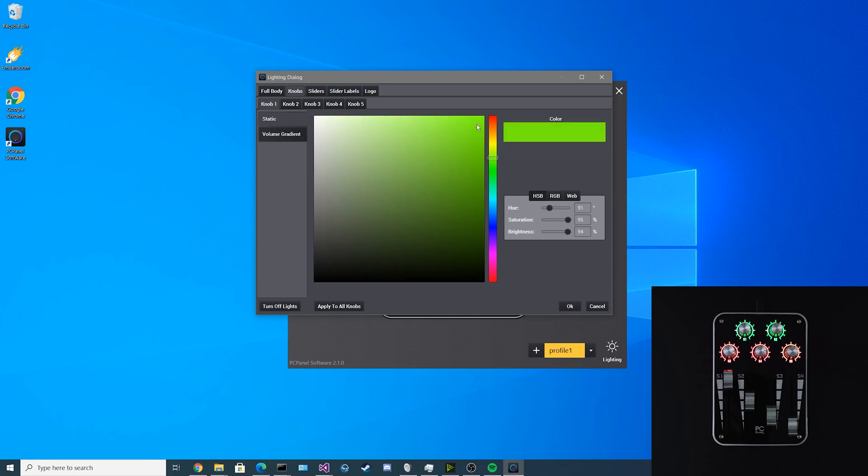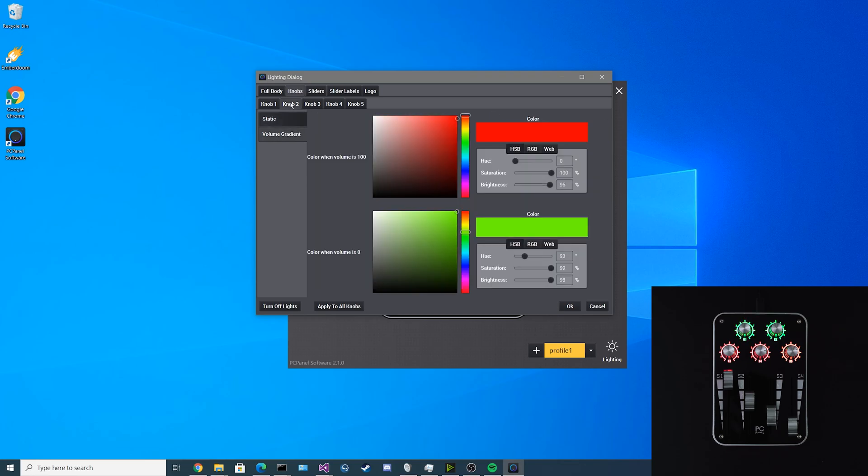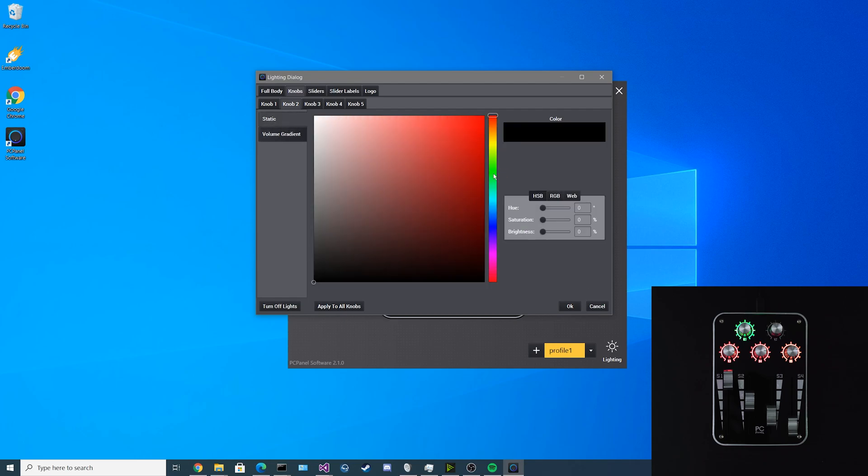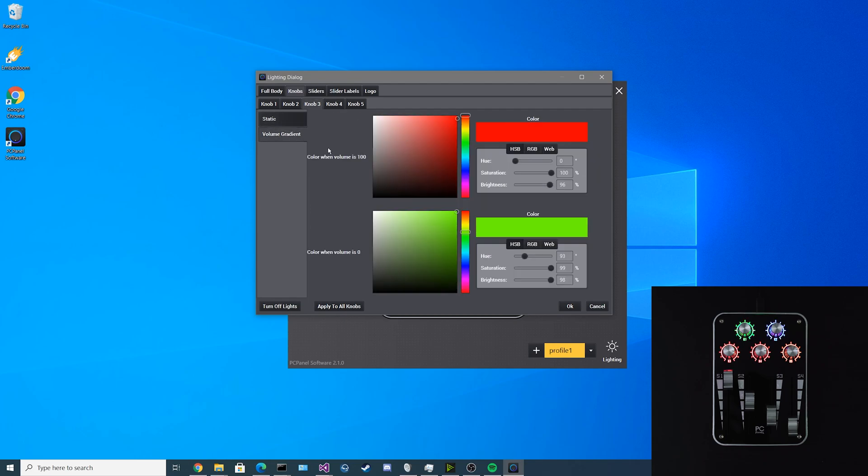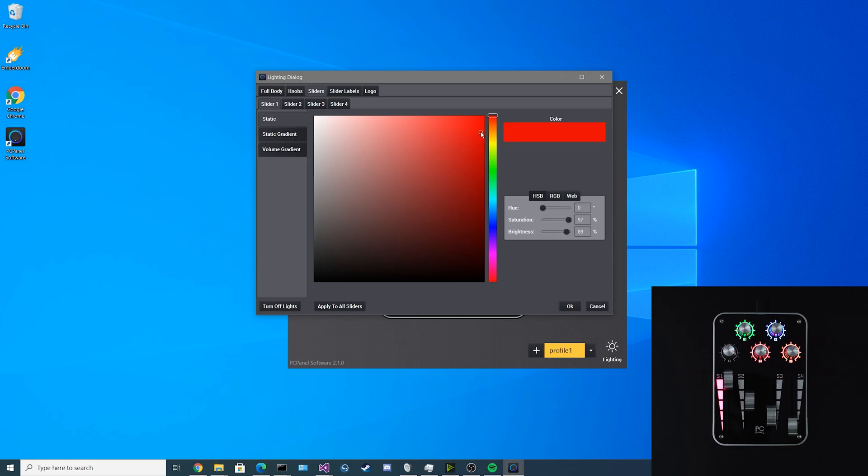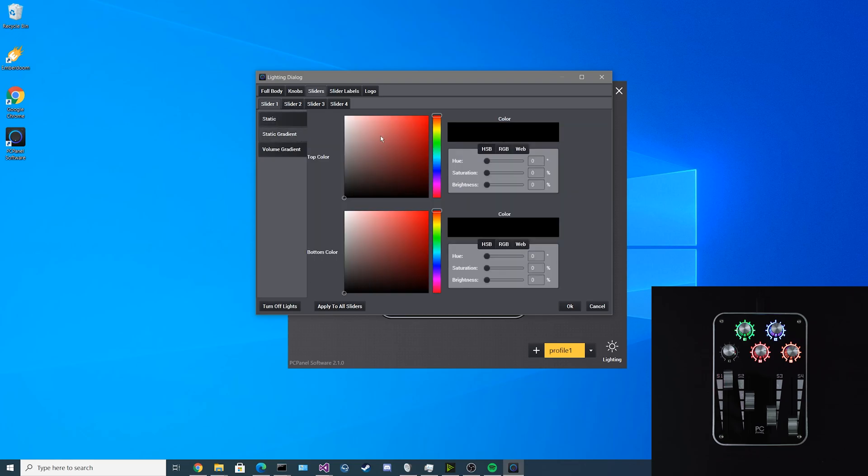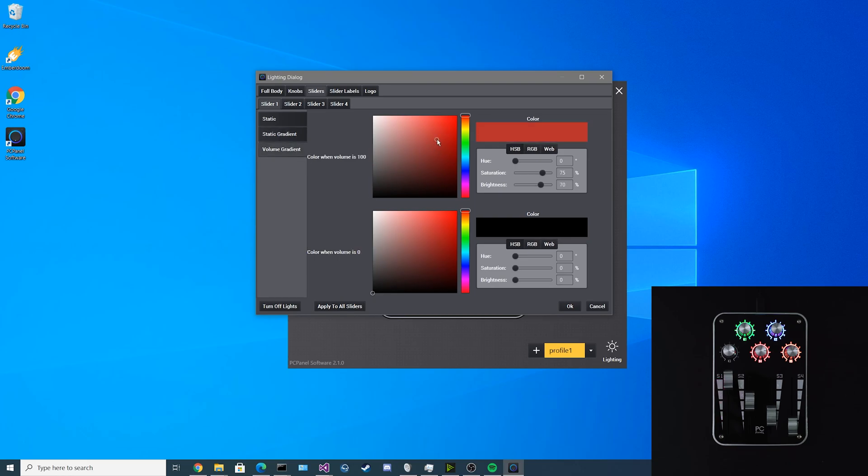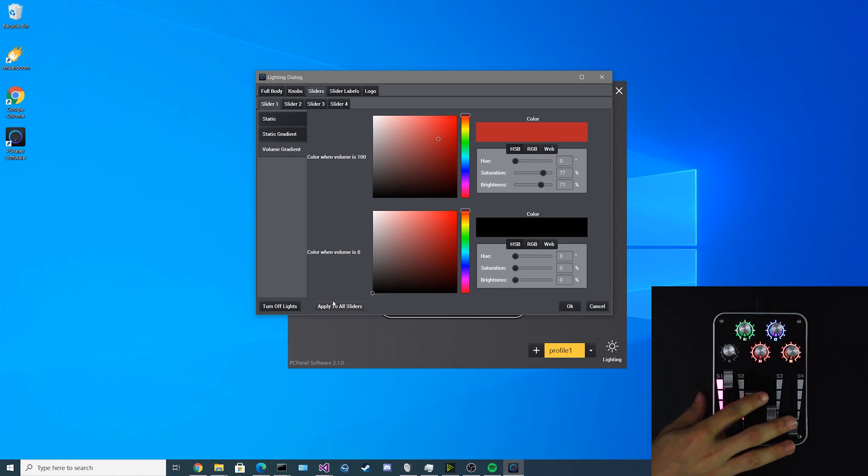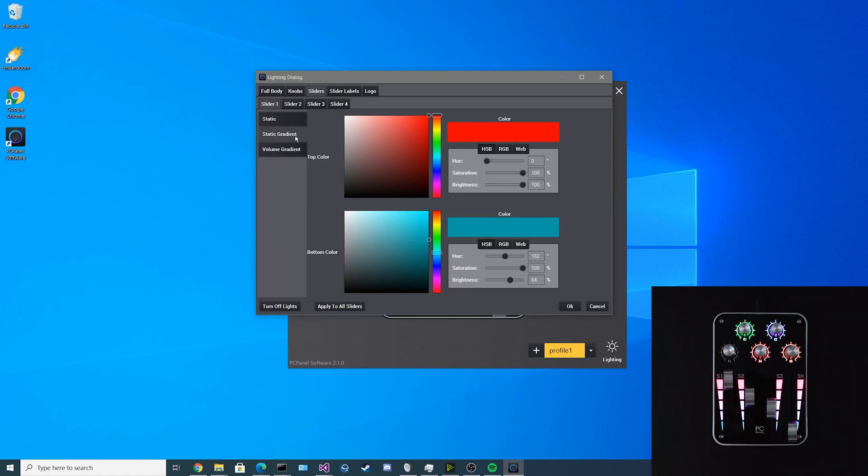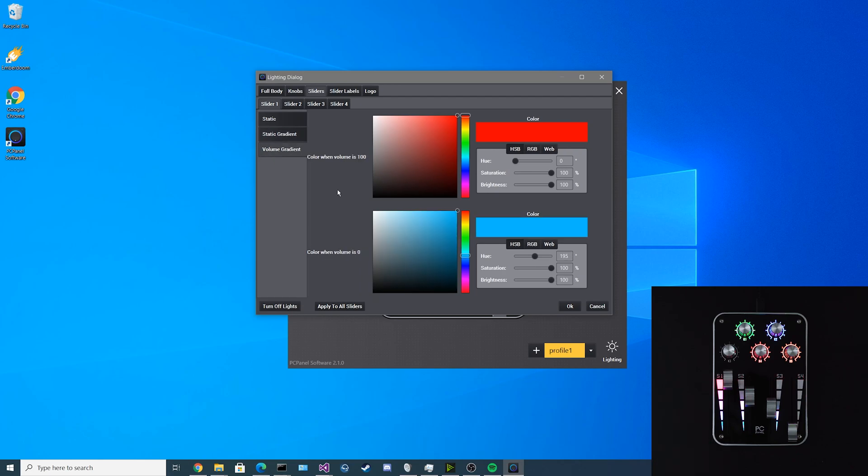There's the static lighting option that we've explained in the past. You just select a static light and you can go to each individual knob and select what the static light is going to be. For the sliders, it's basically the same thing. You can select the static color for each slider individually. You can select the static gradient or the volume gradient. Then you can click apply to all to apply the effect to all of the sliders.